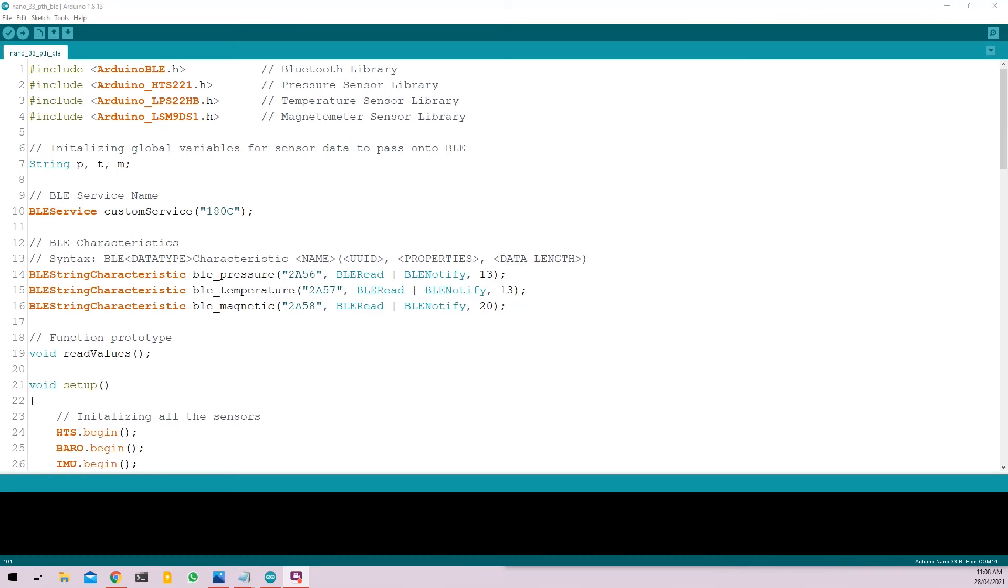Now on to the coding part. I have already prepared the code and the full code will be available in one of the links in the description below.